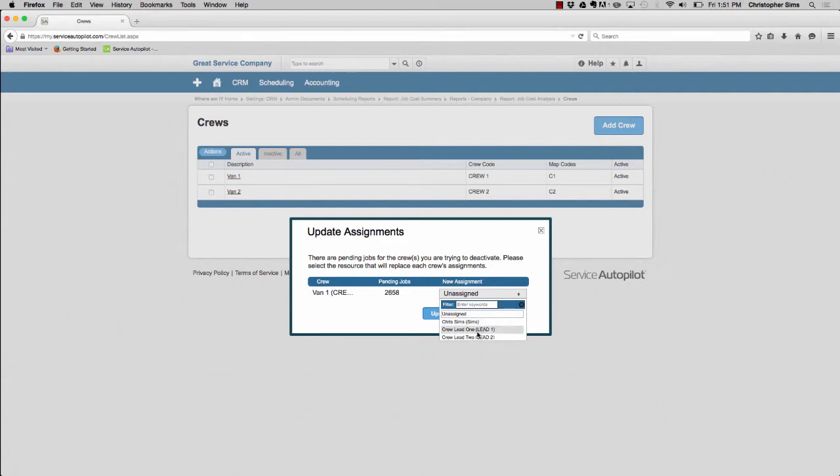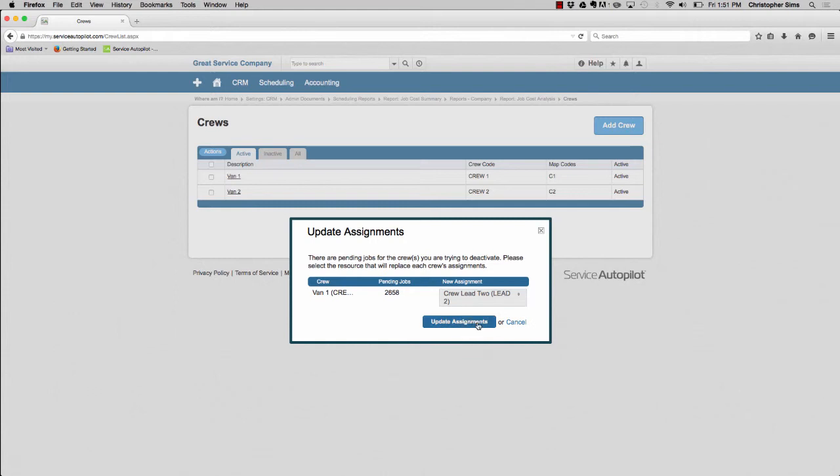Simply select the employee and click update assignments, globally reassigning an inactive crew's pending jobs.